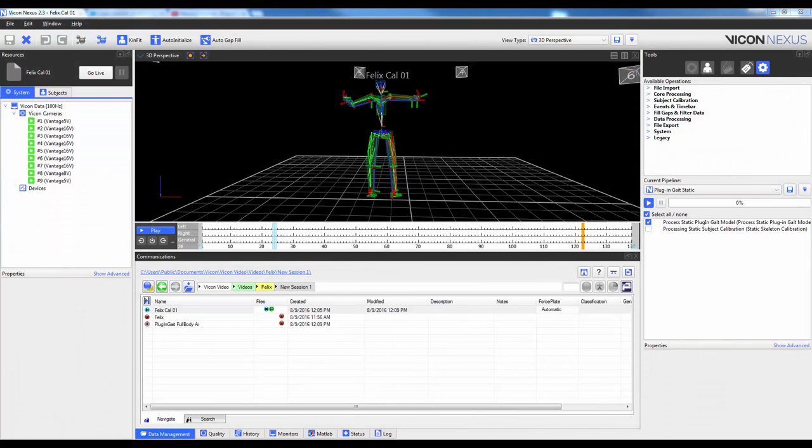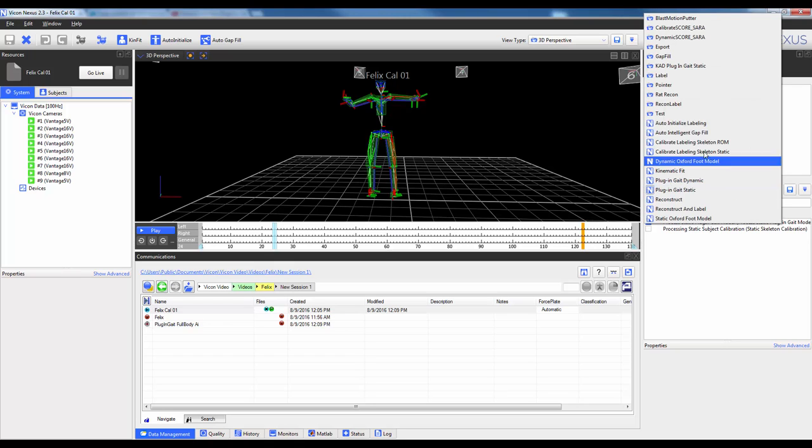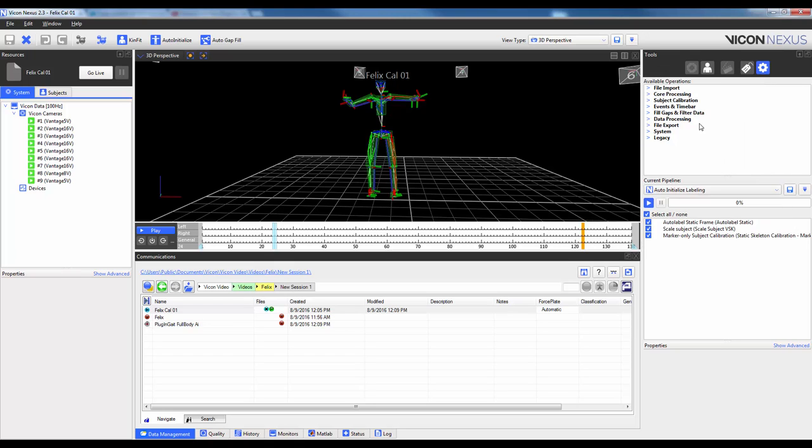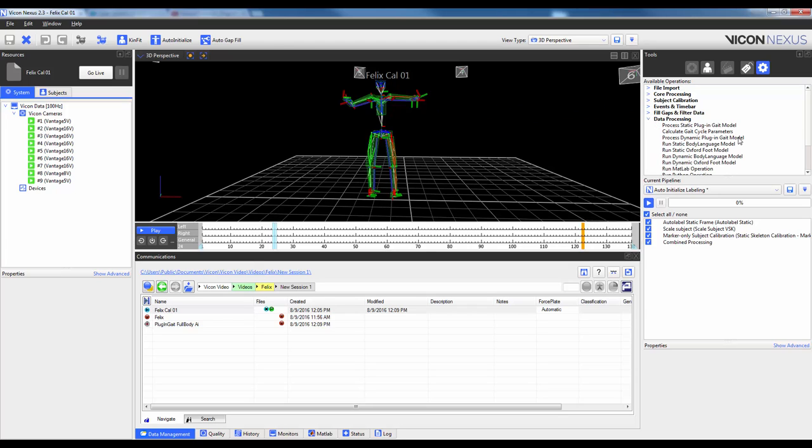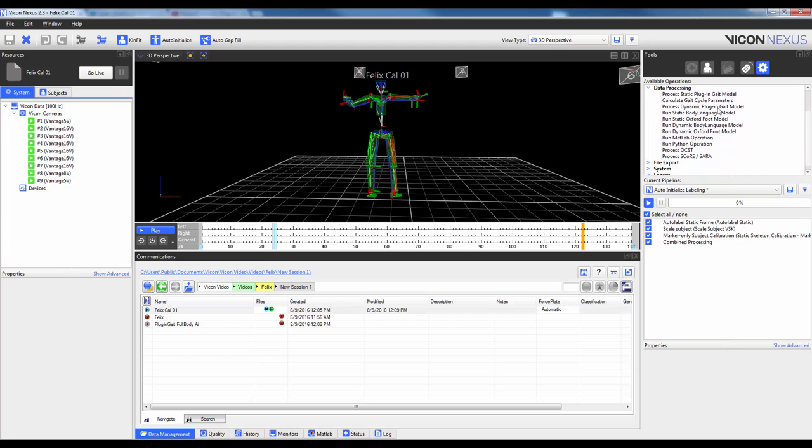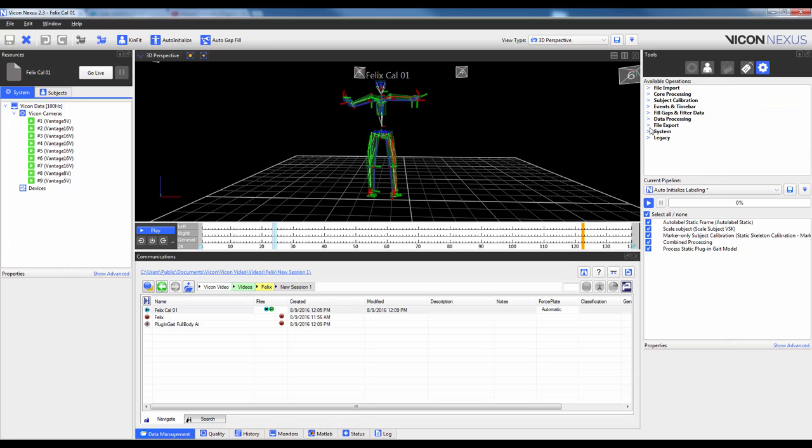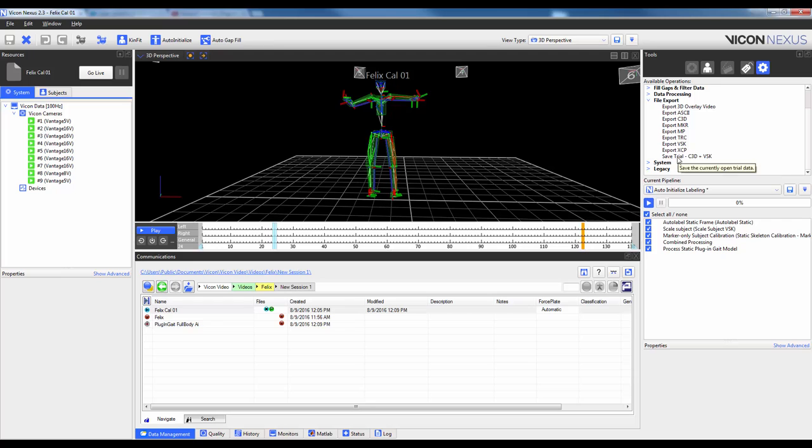If you are certain that you get a good motorbike pose every single time, and you want to automate the processing of the static trial, you can do the following. We're going to go ahead and create a new pipeline which combines the reconstruct, auto-initialize, and the plug-in gauge static pipelines. So we'll first start off with the auto-initialize labeling pipeline. Then under core processing, I'm going to go ahead and add in combined processing. Under data processing, I'm going to add in the process static plug-in gate model. And then under export, I'm going to add in save trial, C3D, and VSK.